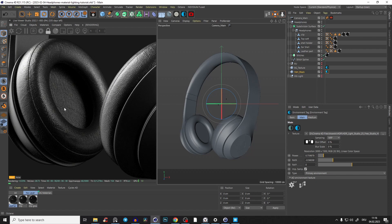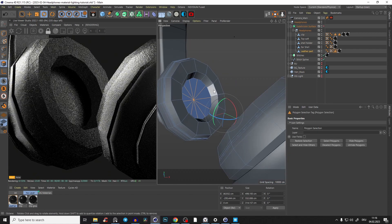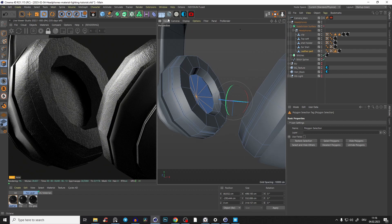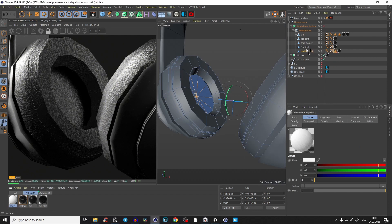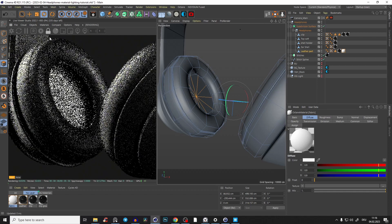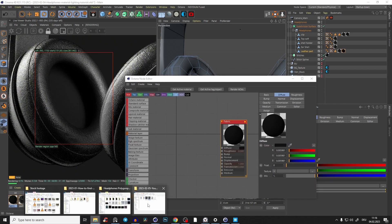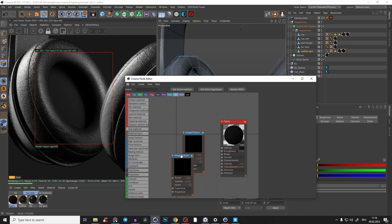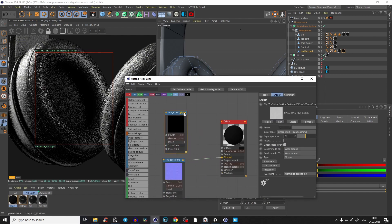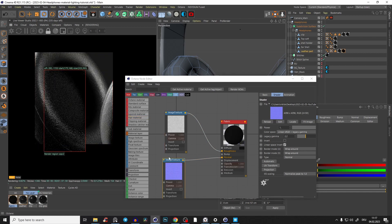For the middle part, I want a simple fabric material — it could be literally anything. I have a selection for just the inner part. Create a diffuse material, call it 'fabric', apply it, and make the color a very dark gray. Add a fabric texture from Quixel — 4K, though we don't even need that resolution. Connect the normal into the normal slot and the roughness into the roughness slot.